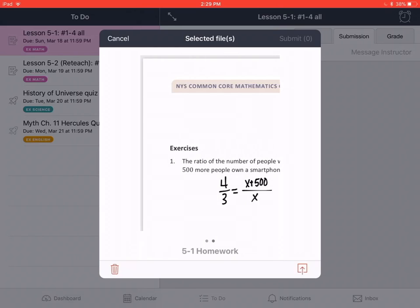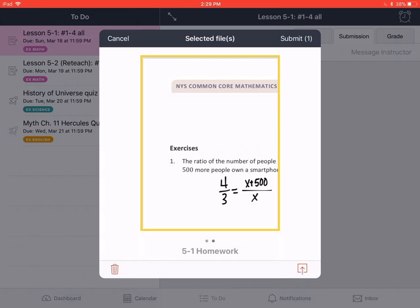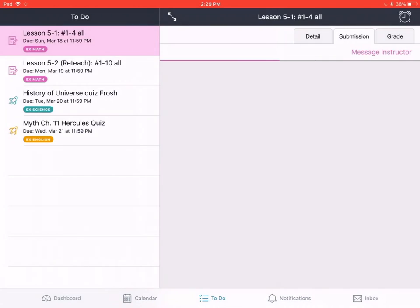This is the file that we shared from Notability. If you tap on it, a gold bar appears and then in the top right corner you will see the submit button. It says submit one as we are submitting one file. So I tap submit.